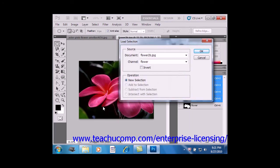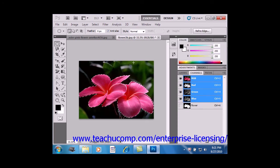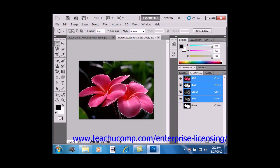And that will launch the Load Selection dialog box. You use the document drop-down to select the document. Of course, the channel as well. And then you simply click OK. And that selection will be loaded into your document.